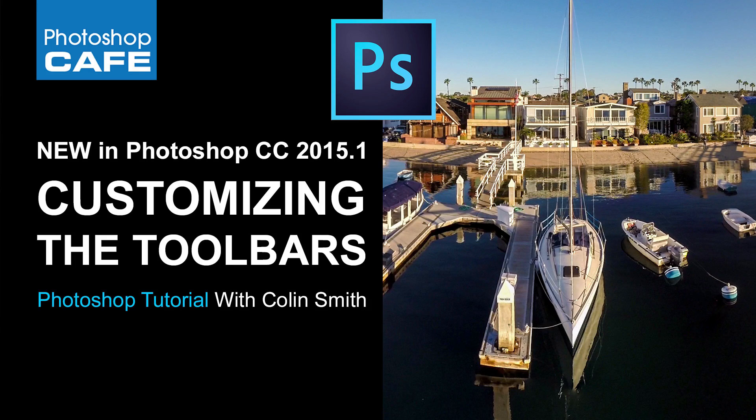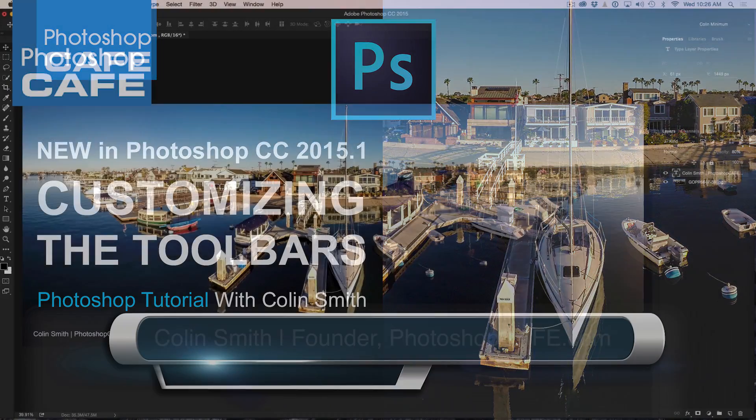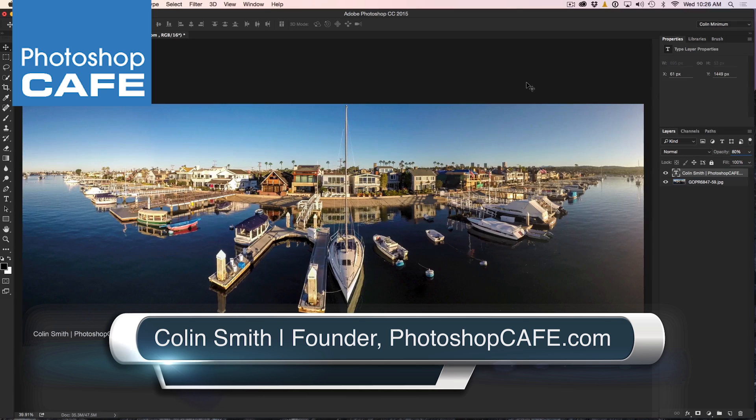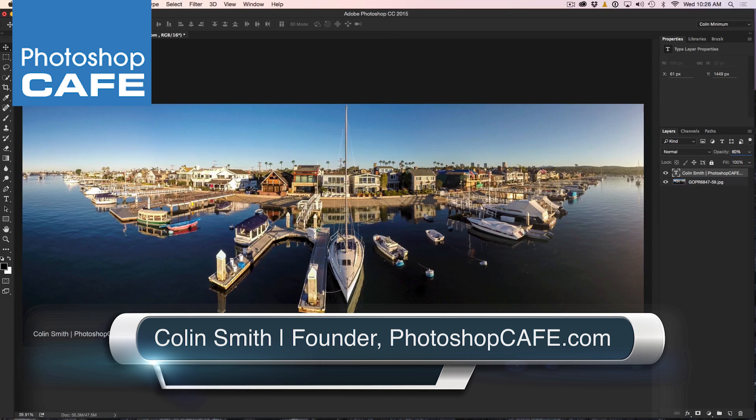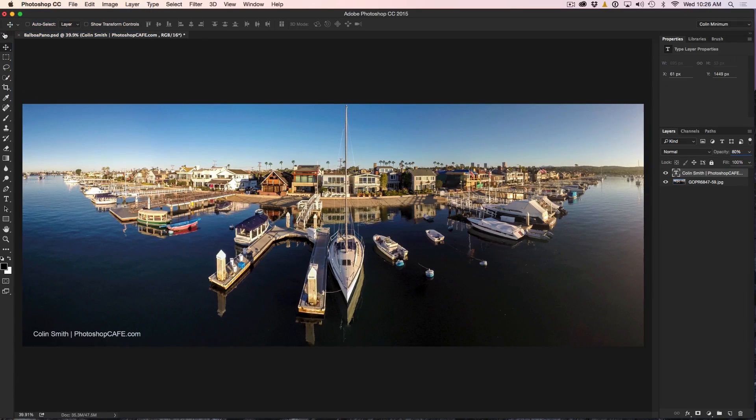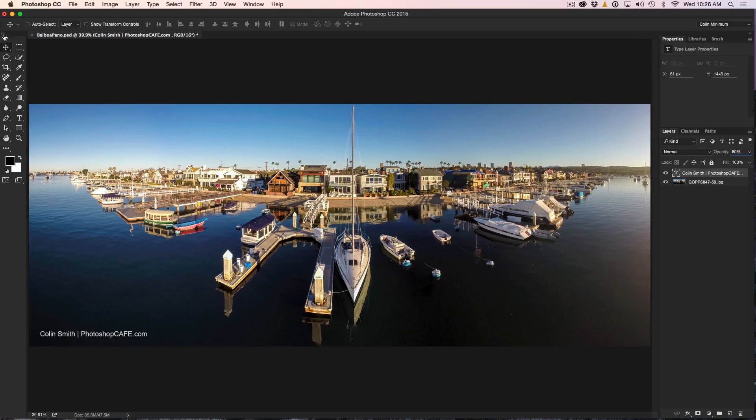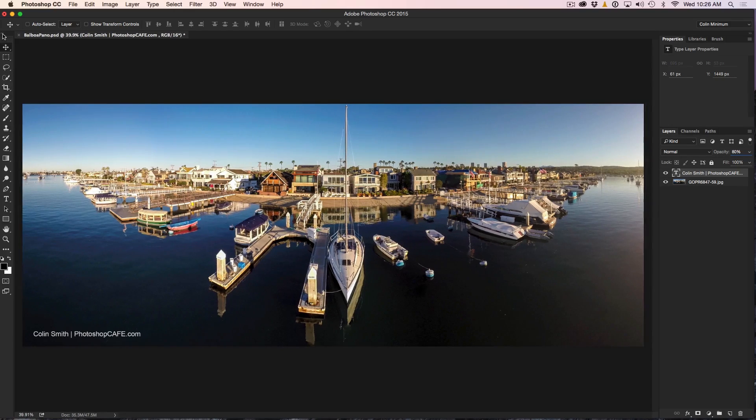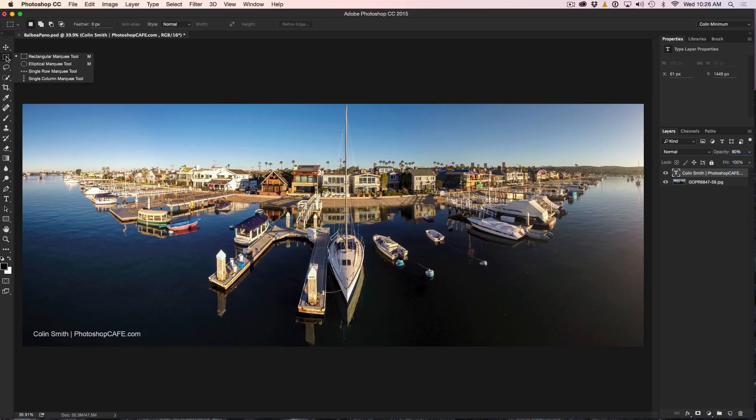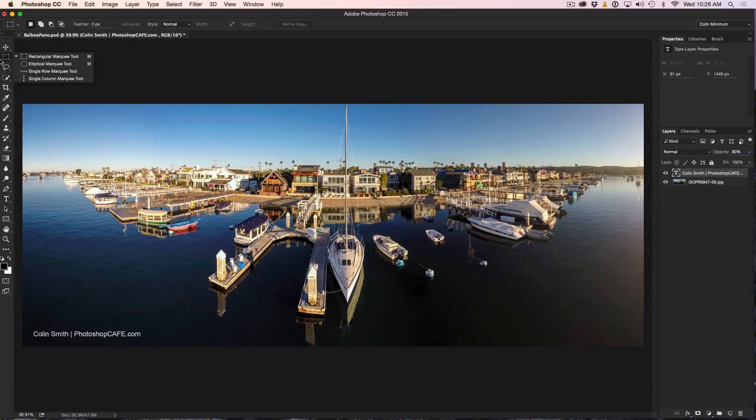All right, let's have a look and see how we can customize the toolbar inside of Photoshop CC 2015.1. So up till now, as you know, the toolbar, you can click on this little arrow and we can get two columns or we can get a single column. You can click and hold and see some of the tools underneath and up till now, this has been the extent of customization of the toolbar.